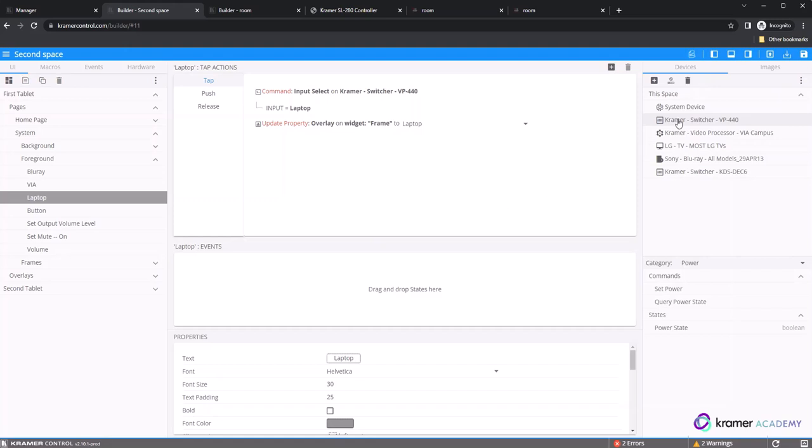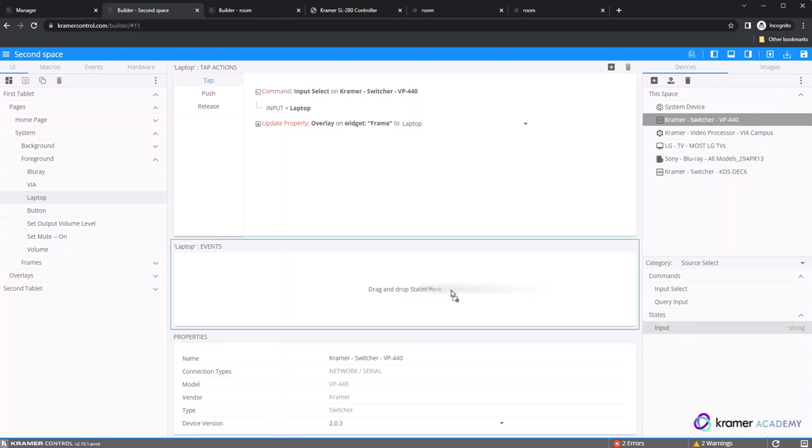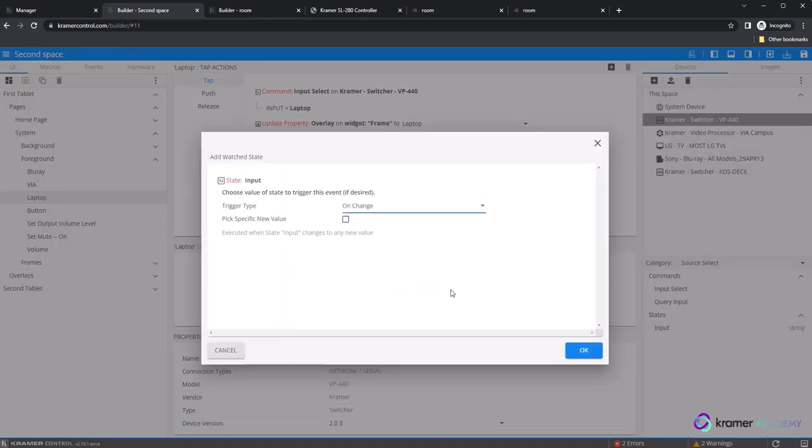Select the category where the state appears. In our example, we are choosing the source. Select the category and input the state. Drag the input state to the event section of the button within the center window.